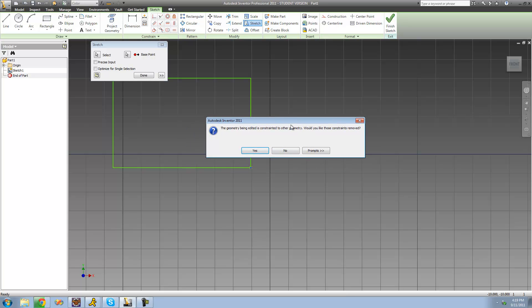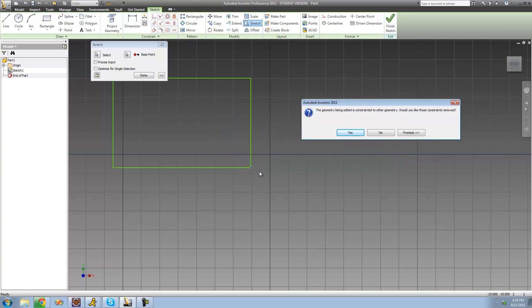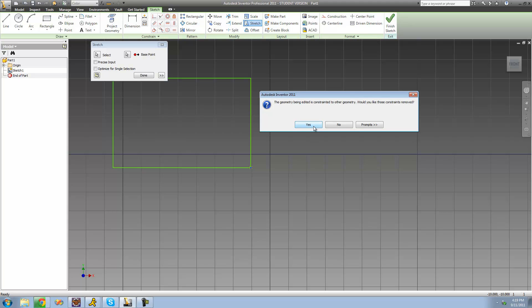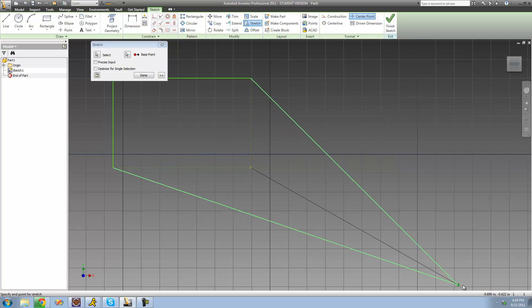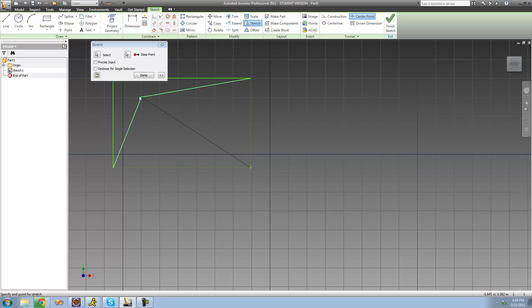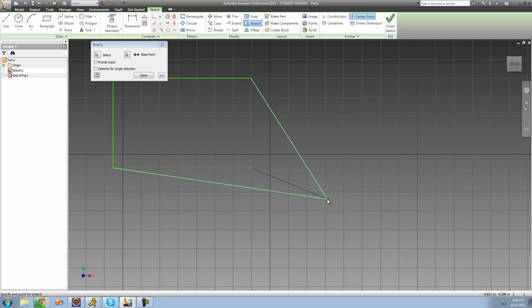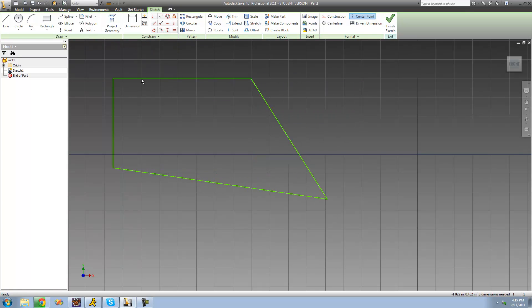We get a message saying the geometry being edited is constrained to other geometry — would you like those constraints to be moved? Stretching this out will conflict with existing constraints, since this line is constrained to be vertical and this line constrained to be horizontal. Stretching them out means they won't be horizontal and vertical anymore. So we hit Yes to remove those constraints, and now we can stretch that corner however we want — push it in to make a boomerang shape or stretch it out into some other shape. The corner of the rectangle is now stretched out.